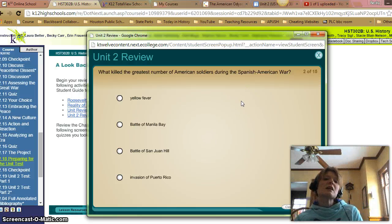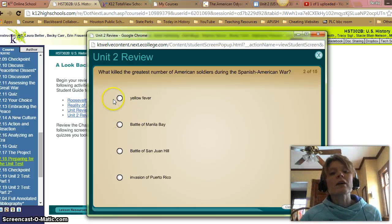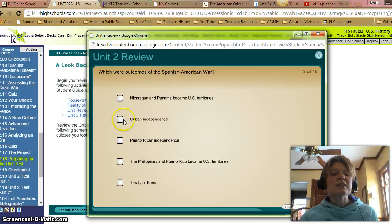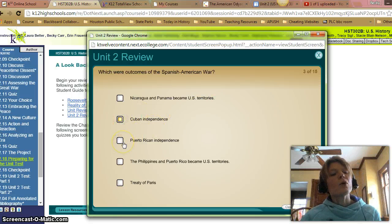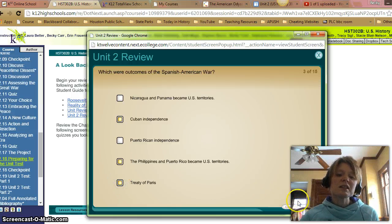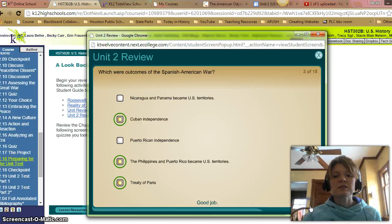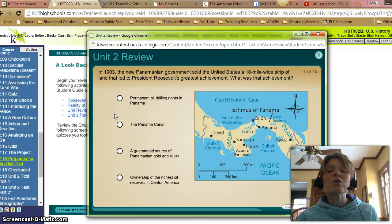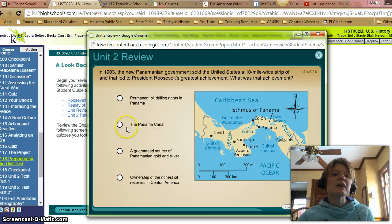Next: What killed the greatest number of American soldiers during the Spanish-American War? It was yellow fever — that deadly disease carried by mosquitoes. What were the outcomes of the Spanish-American War? Nicaragua and Panama did not become US territories. Cuba did become independent. Puerto Rico did not become independent, but the Philippines and Puerto Rico did become US territories. And the Treaty of Paris ended the Spanish-American War. We are correct. In 1903, the new Panamanian government sold the United States a 10-mile wide strip of land that led to President Roosevelt's greatest achievement — the Panama Canal.